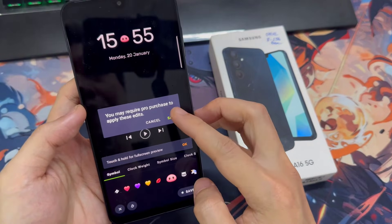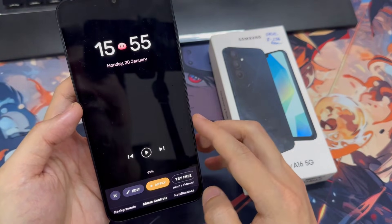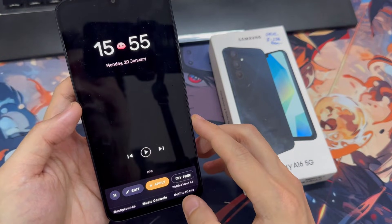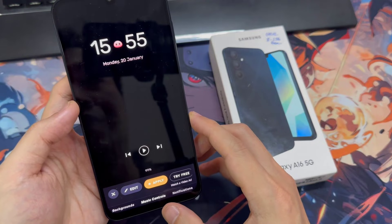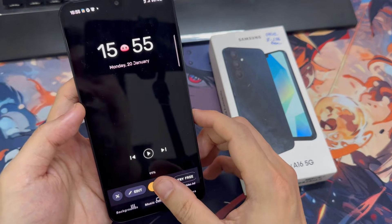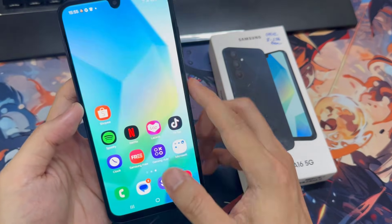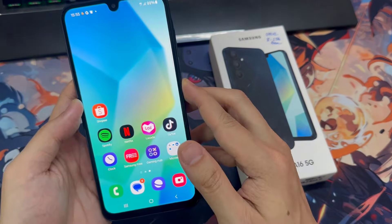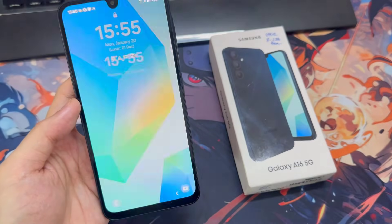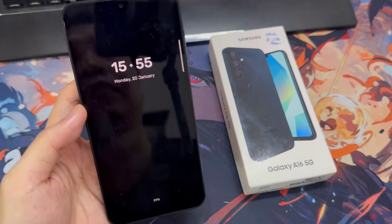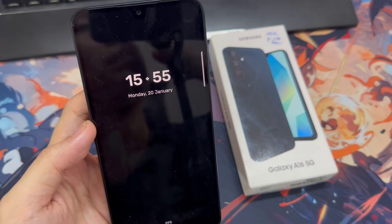If you have the premium version of the app, you will have access to even more options, as some of the changes will require you to have the premium subscription. Finally, tap on Apply to set the always-on display on your Galaxy A16 lock screen.